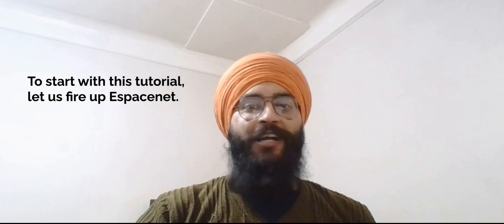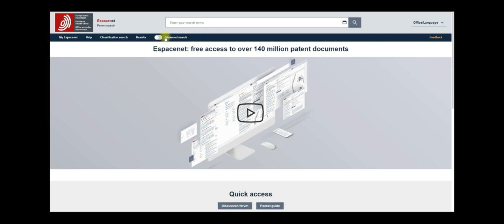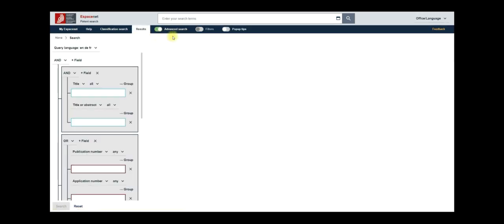To start with the tutorial, let's fire up eSpaceNet. You will be welcomed by a simple search page with a smart search tool at the top. You can almost input anything here, from numbers to text and even complex query syntax to quickly execute a search. For this tutorial, I will be focusing on the advanced search option located here. Click on the toggle button to enable the advanced search.